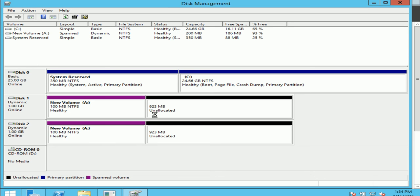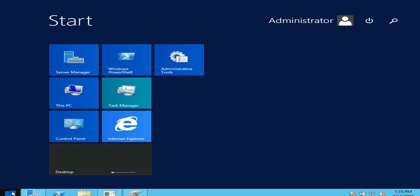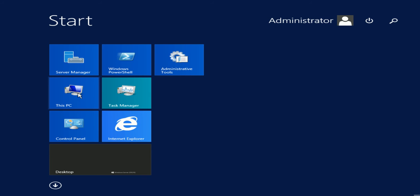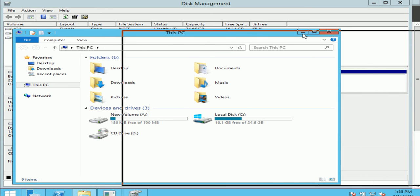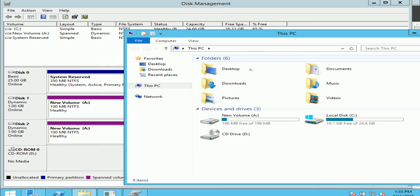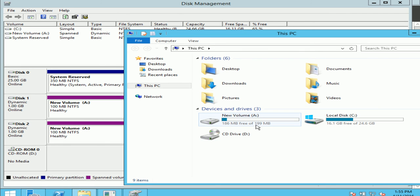You can see a span volume has been created. You can see that by the color, it says span volume. Now let's go to my computer to check if my volume is available. And you can see I've got a new volume A that's 199 MB. It's taken 100 MB from here, 100 MB from here.